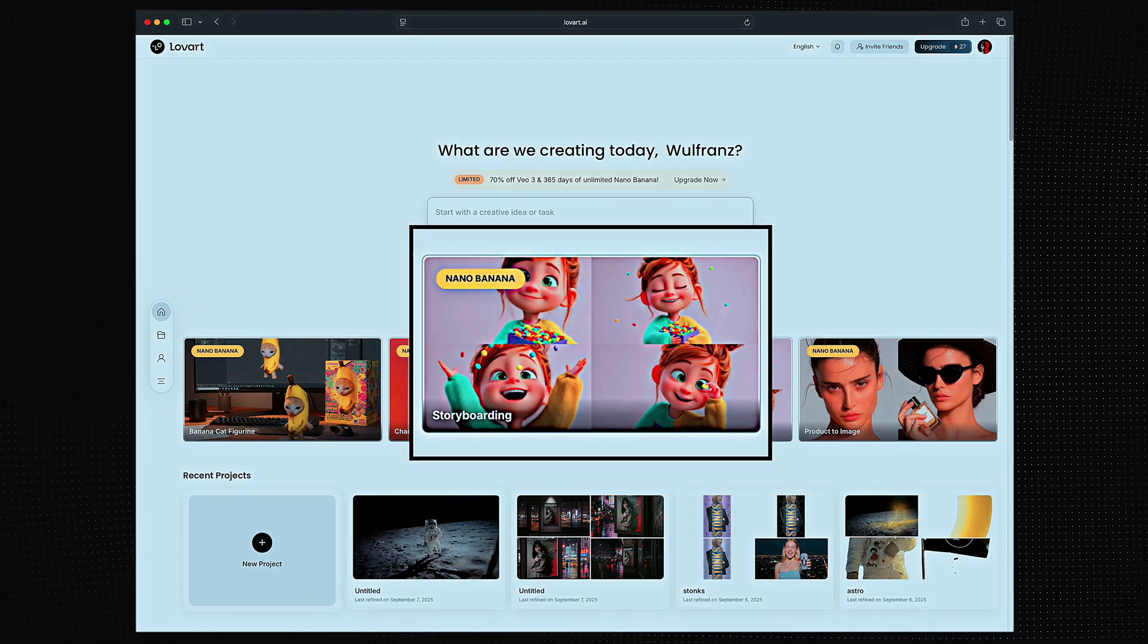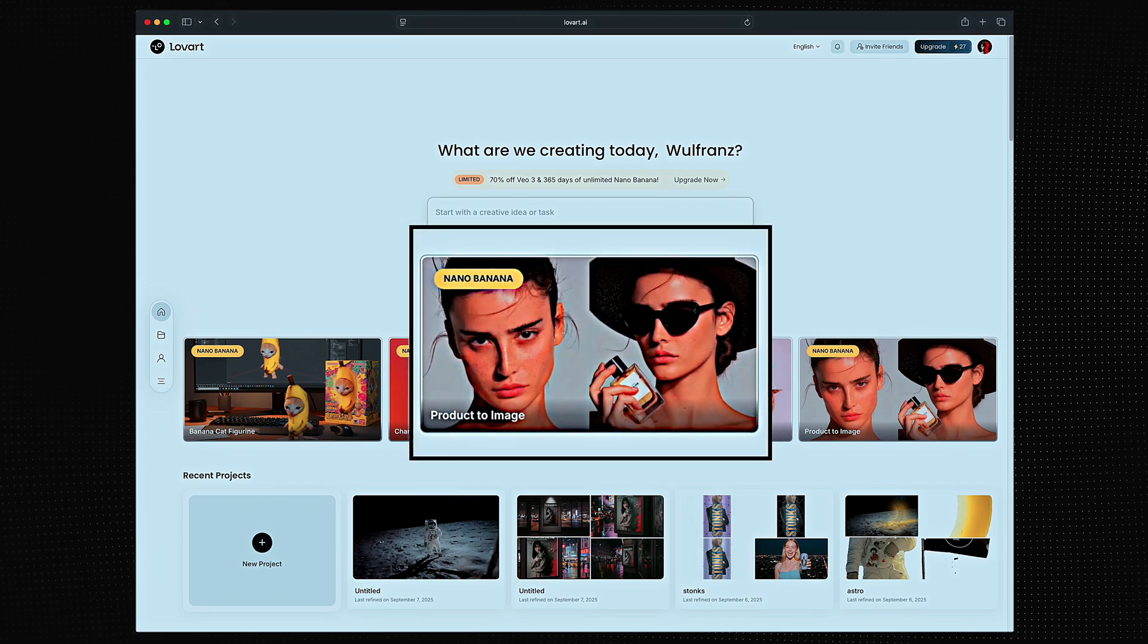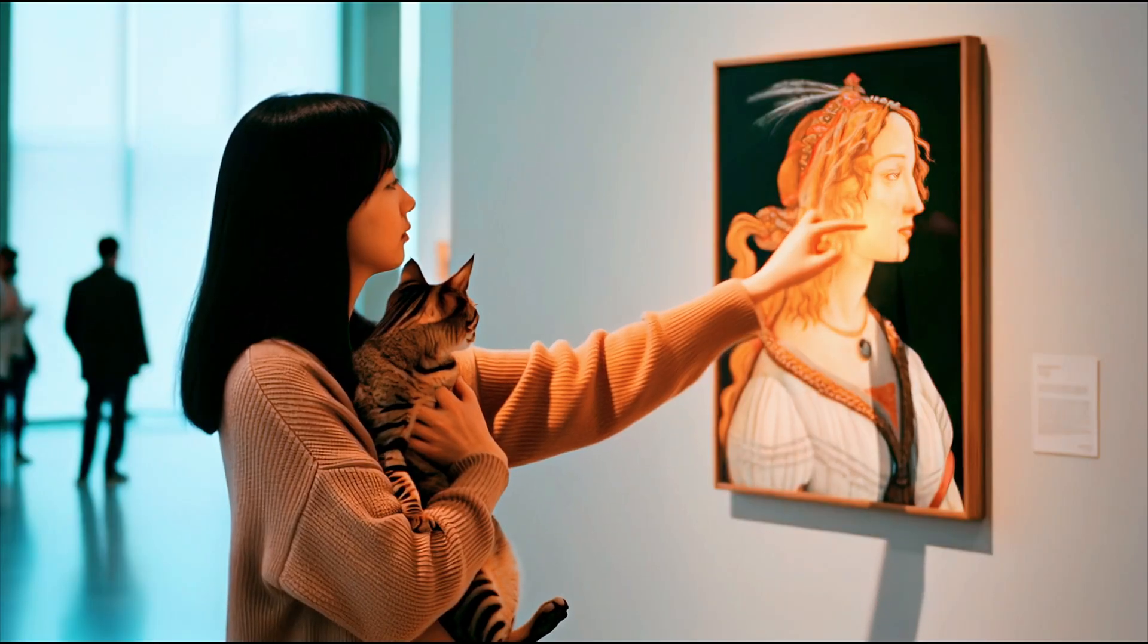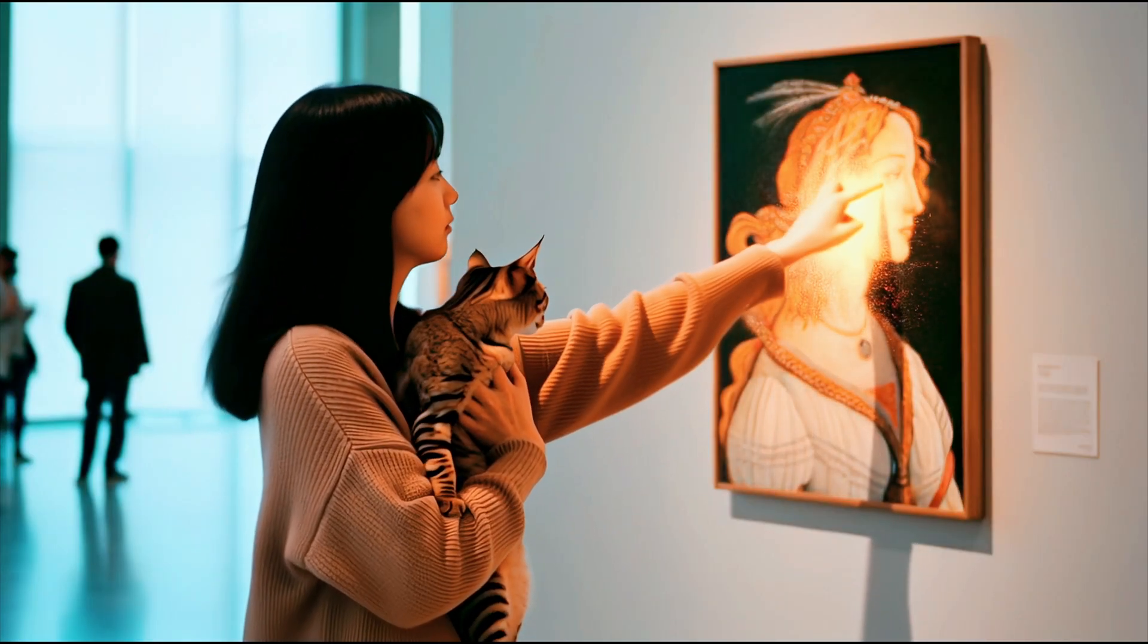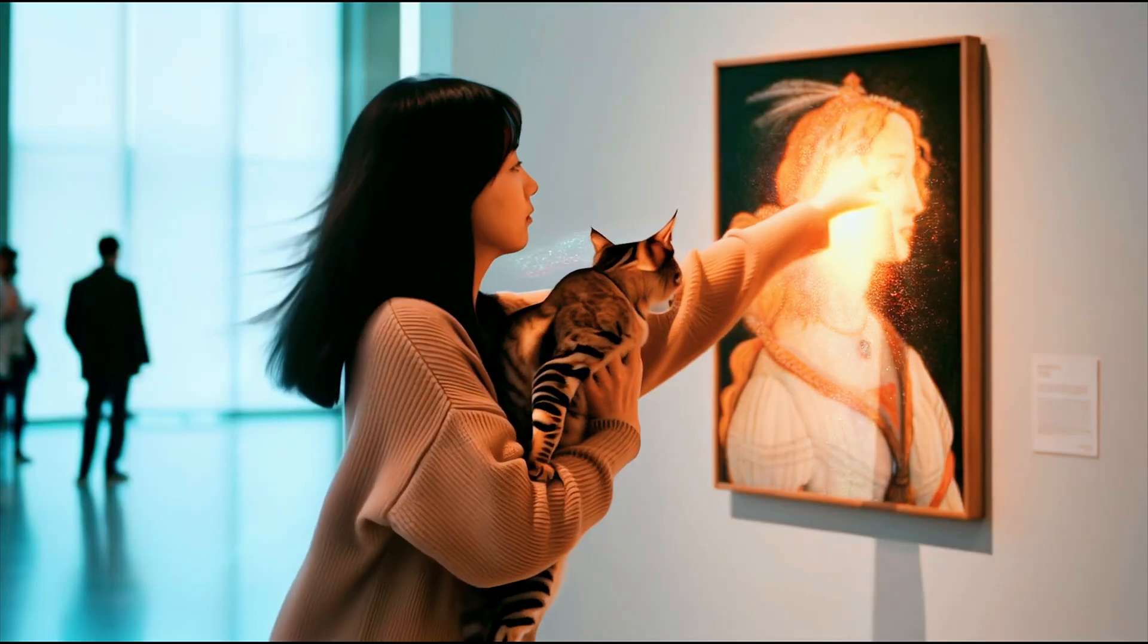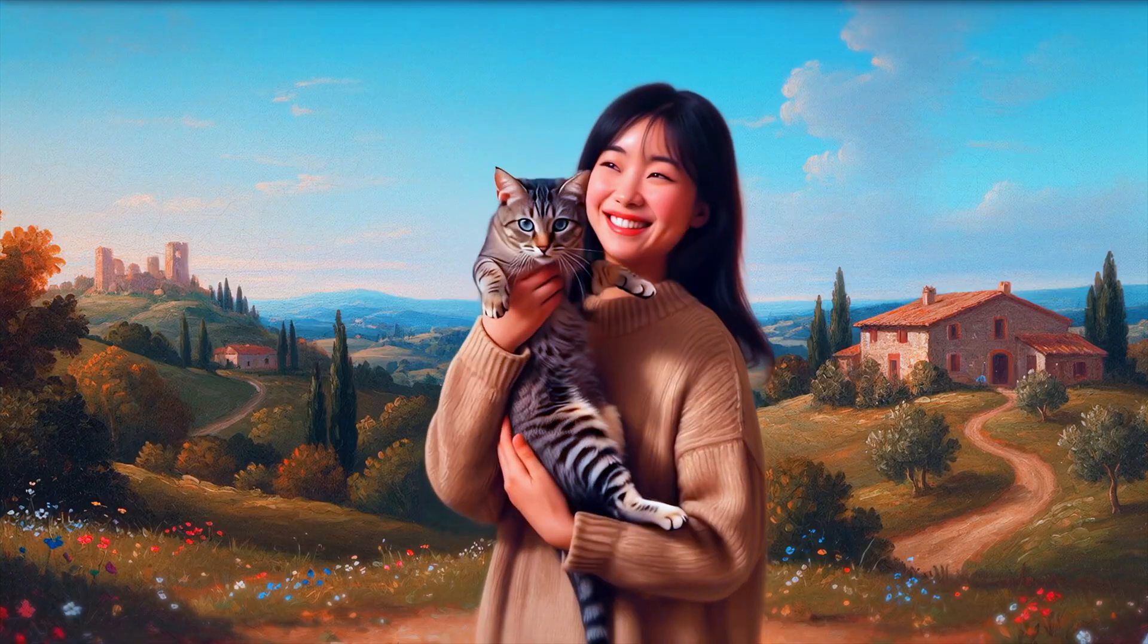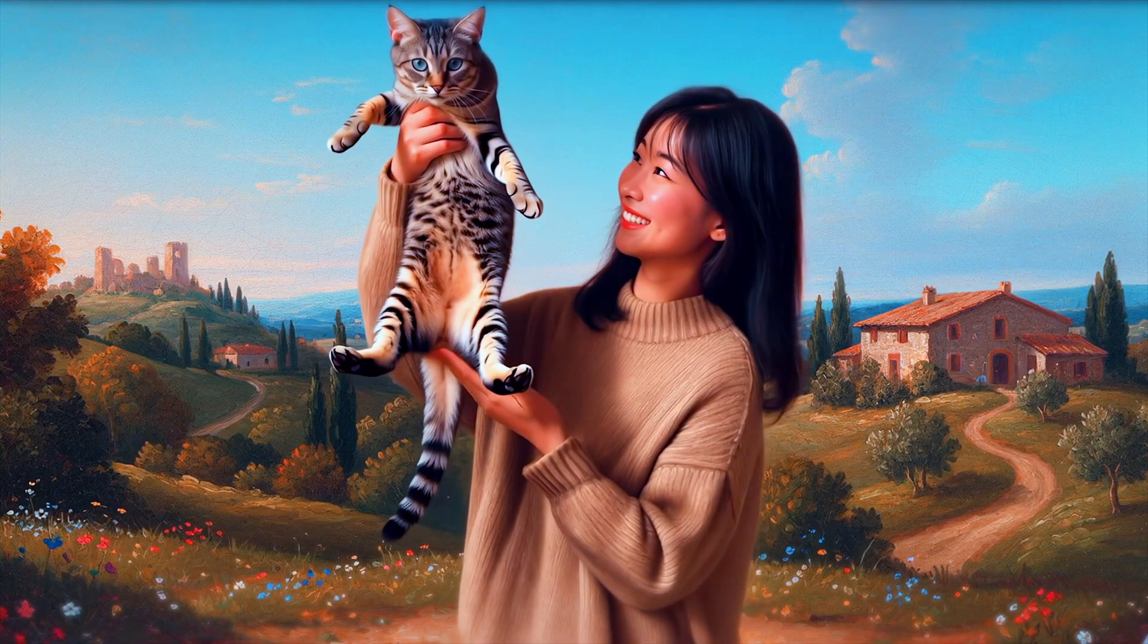This week only, create anything with Banana on Lovart for $0. Seriously hooked? Subscribe before the 14th to keep the magic going for a whole year. VO3 is also 70% off just saying.